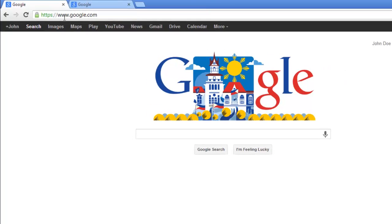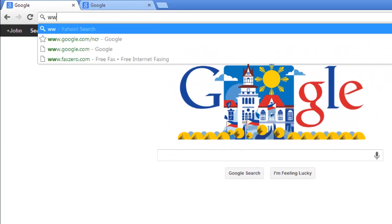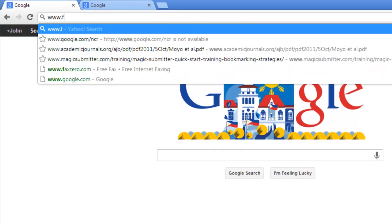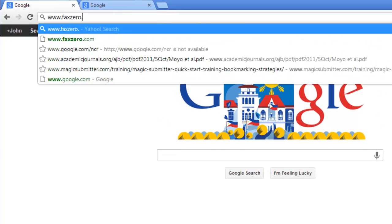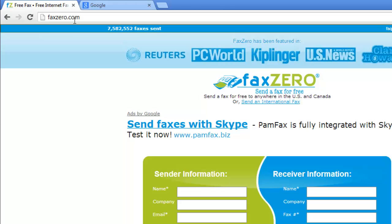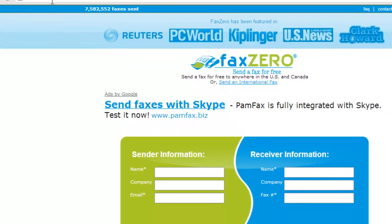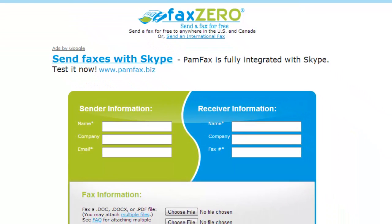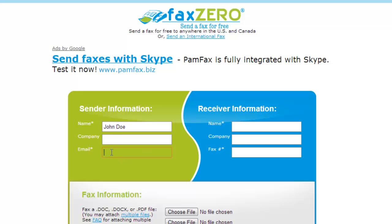First of all, you need to go to www.faxzero.com in your browser. Everything you need is on the main page. Enter your information in the sender information area. This requires your name and email, and optionally you can enter a company name.